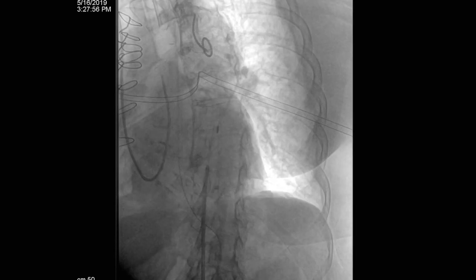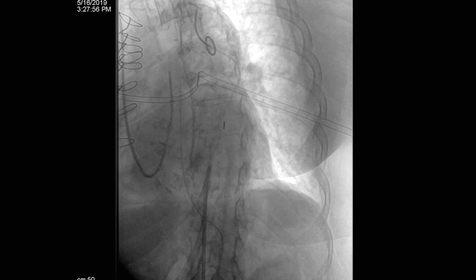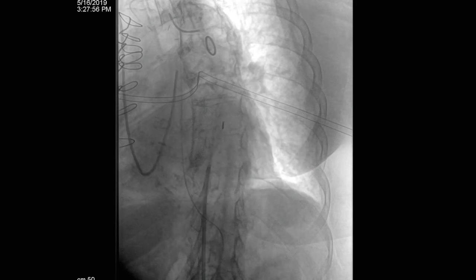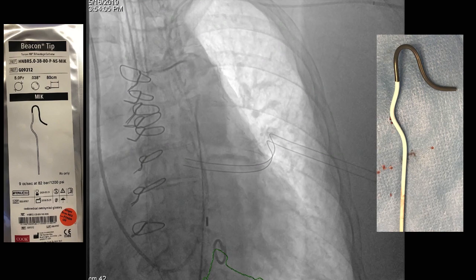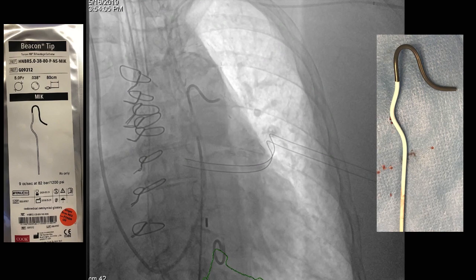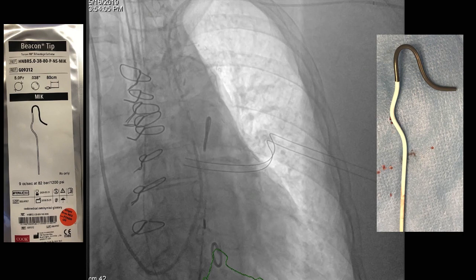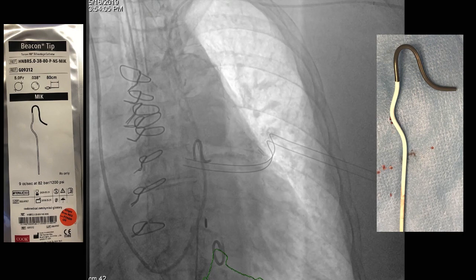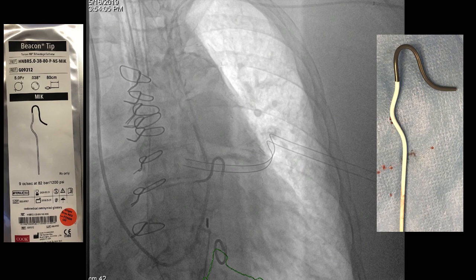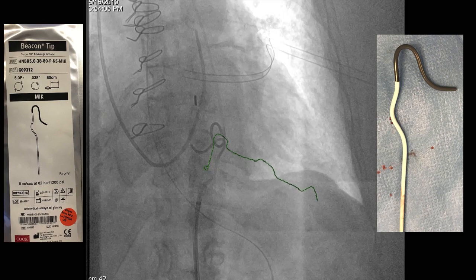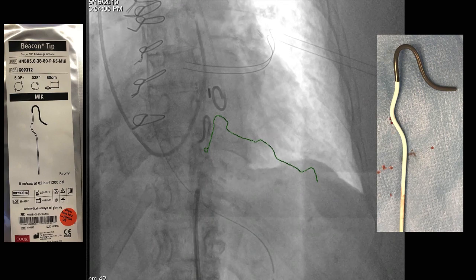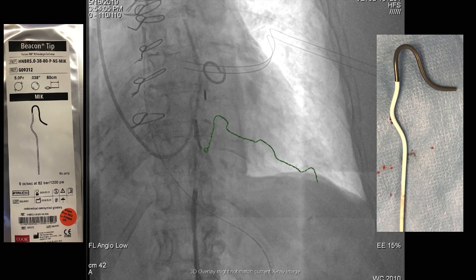It wasn't until the recommendation of one of the radiologists that we got this MIK catheter, which they use for catheterizing intercostals when looking at spinal AVMs. With a little help, it was manipulated down into position. The fusion certainly helps in this particular situation — it's iconic. I'll give you an example of just how accurate this actually is, and here you can see the catheter is engaged.